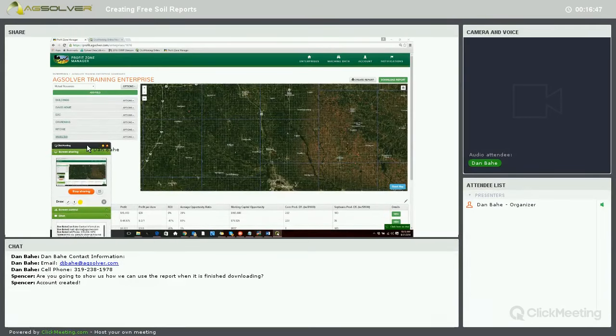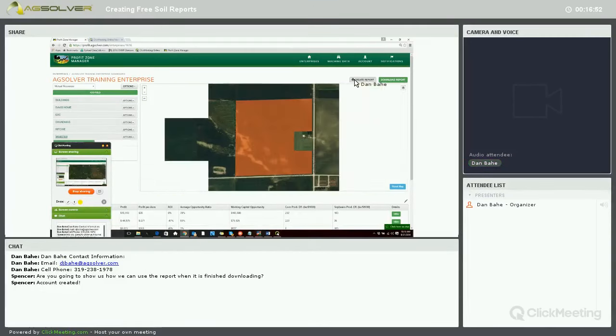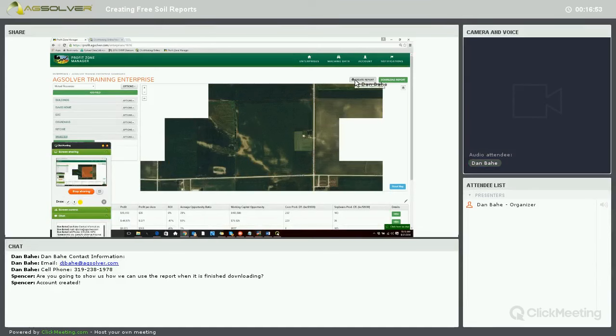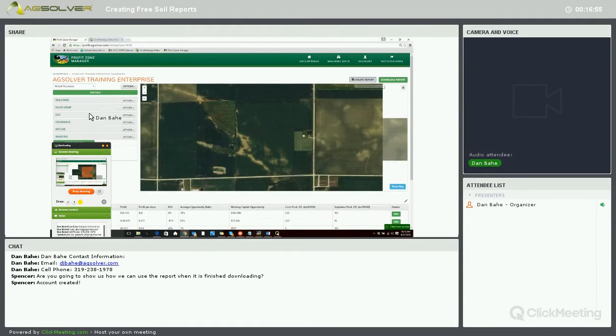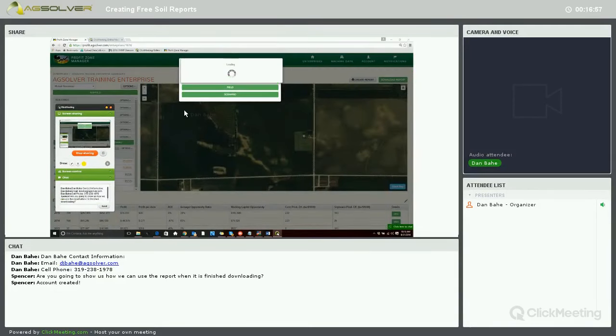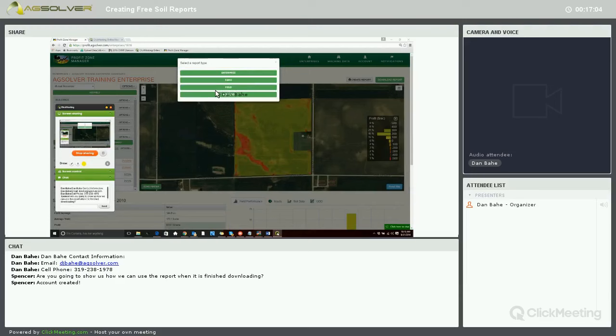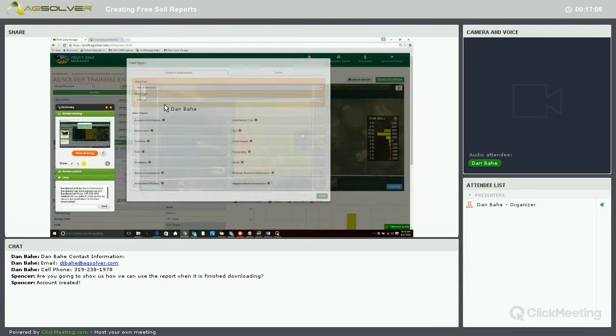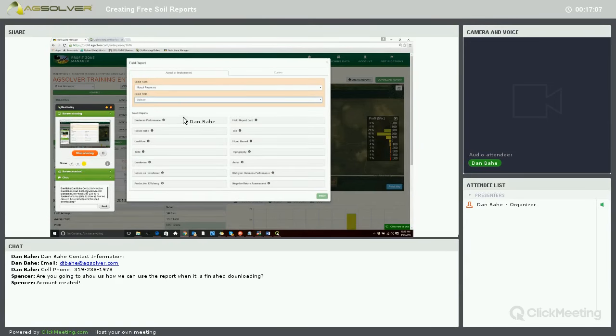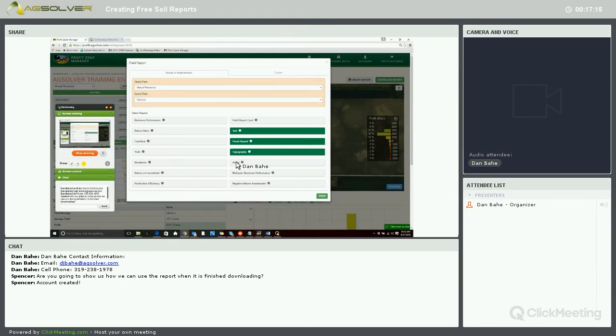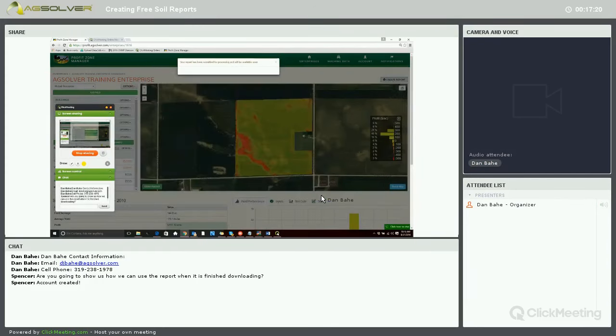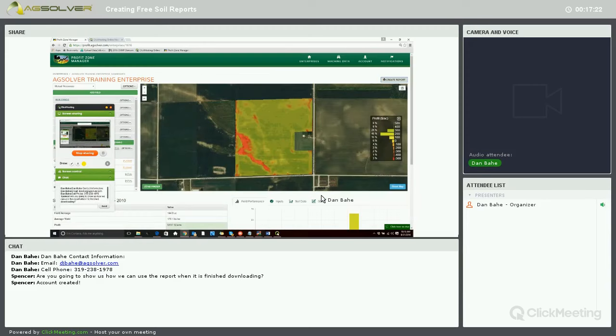We'll come into the Webster field here. As the same, click on Create Report. We'll base it off the field level, Webster, and here's our full reporting suite. Our soils report, flood hazard map, topography map, and aerial map are on the right-hand side. The report's being processed.